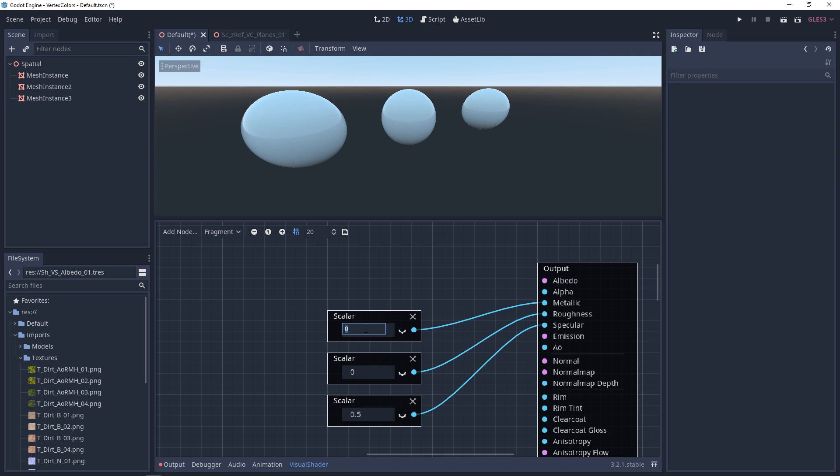Your Metallic usually only wants to be 0 to indicate that it's not metallic, and 1 to let you know that it is metallic. If you're using ranges in between, that usually designates something like dirt or a little bit of age, but there really isn't a natural metallic property in between 0 and 1.